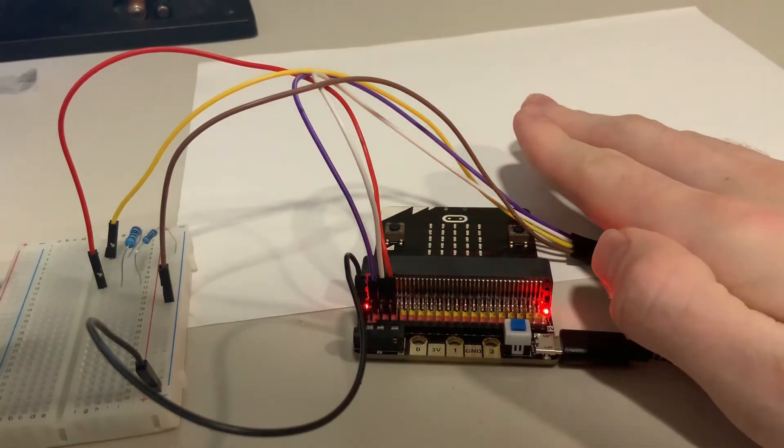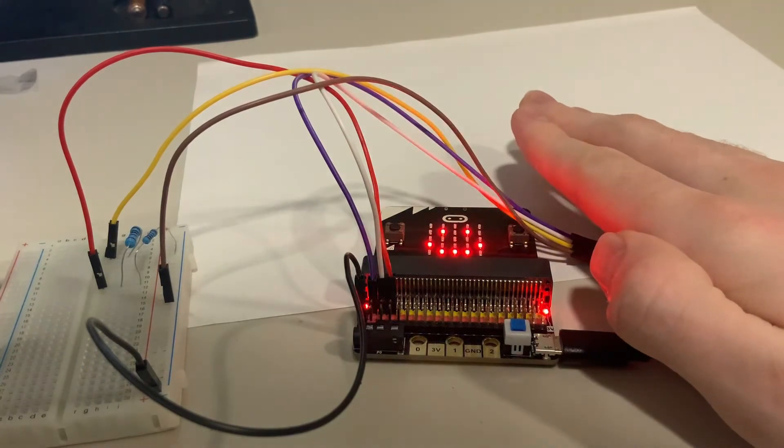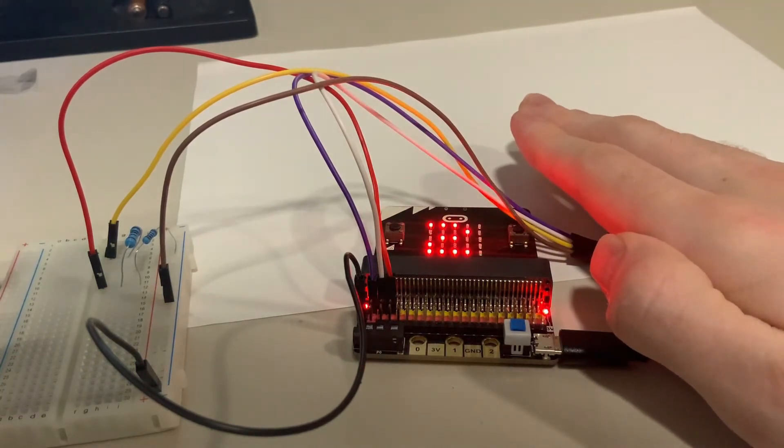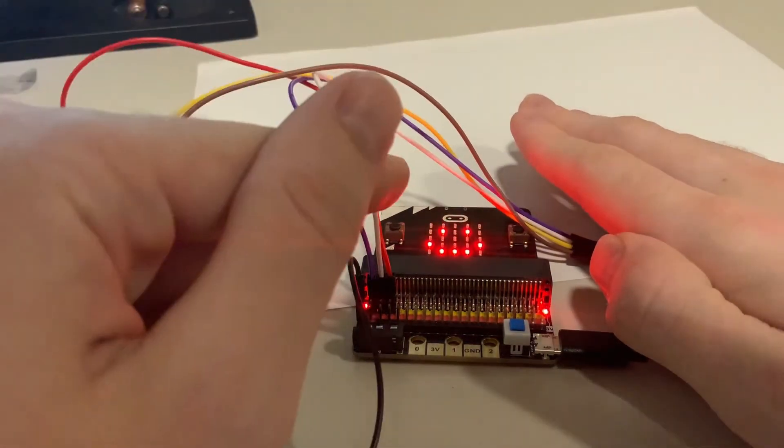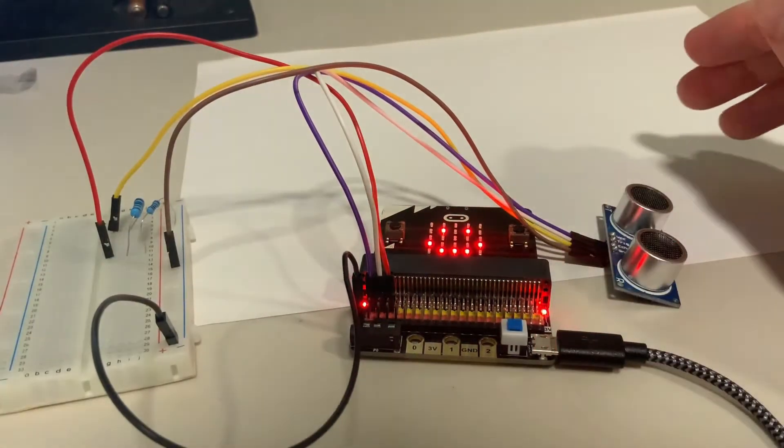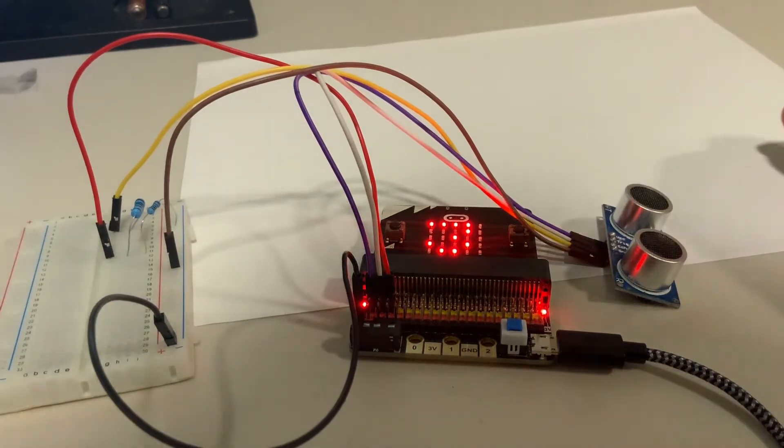For the next cycle, it should see that my hand is right there. So it's only going to say two centimeters. That's great.